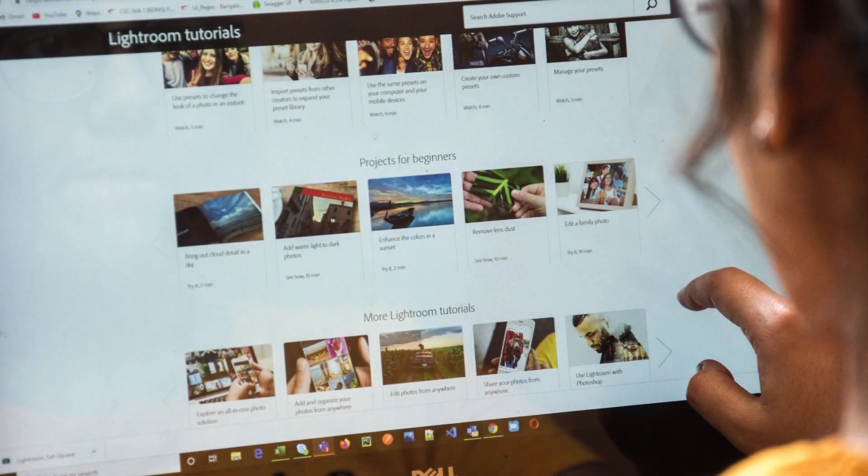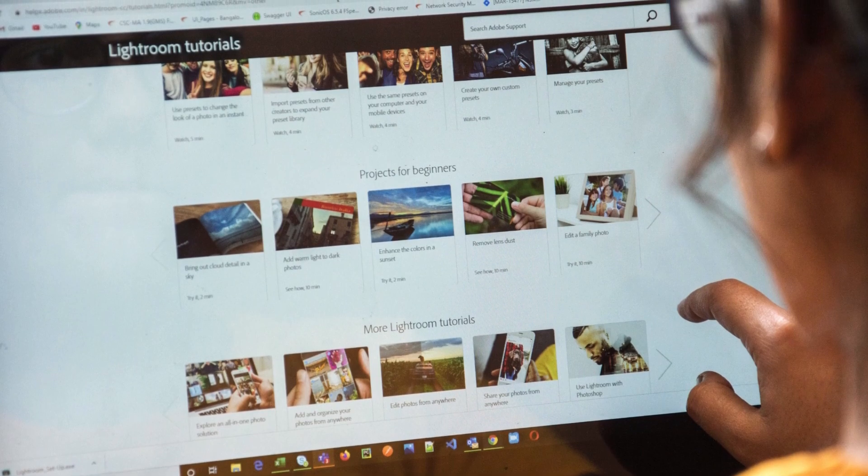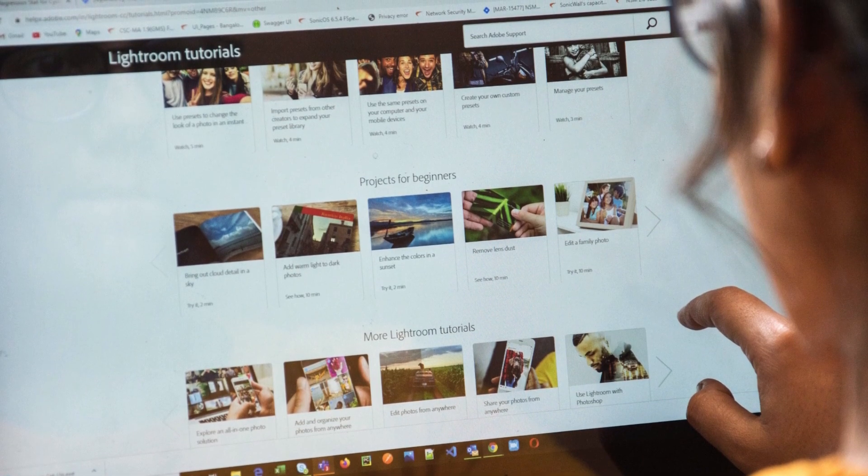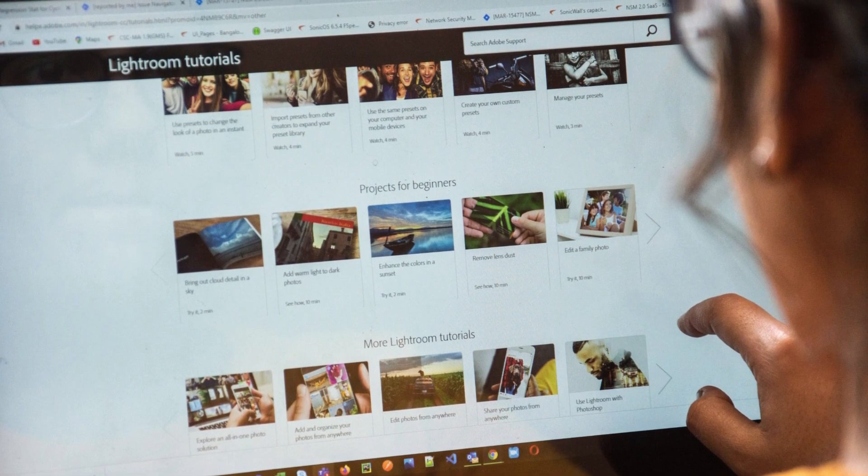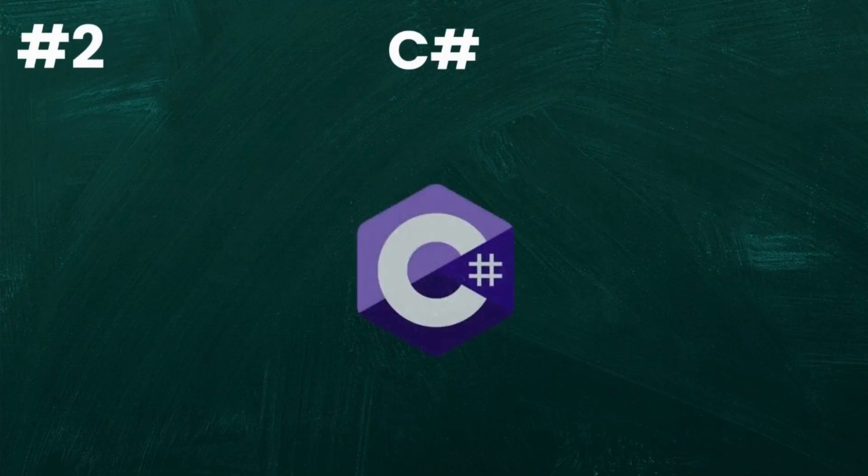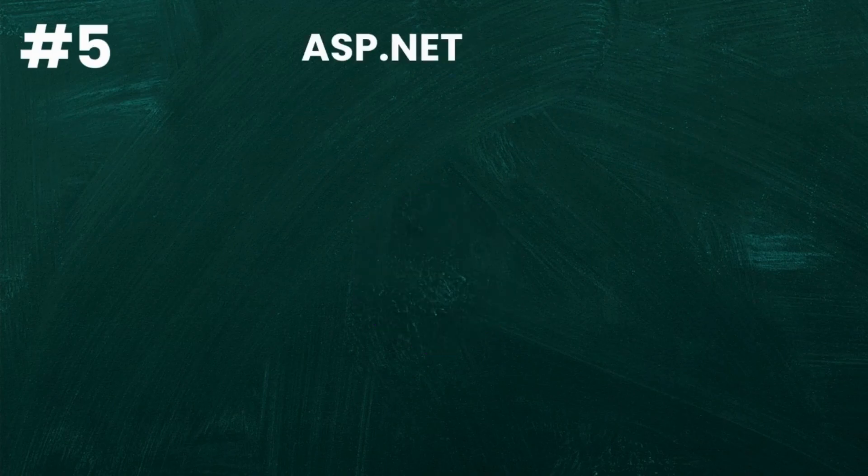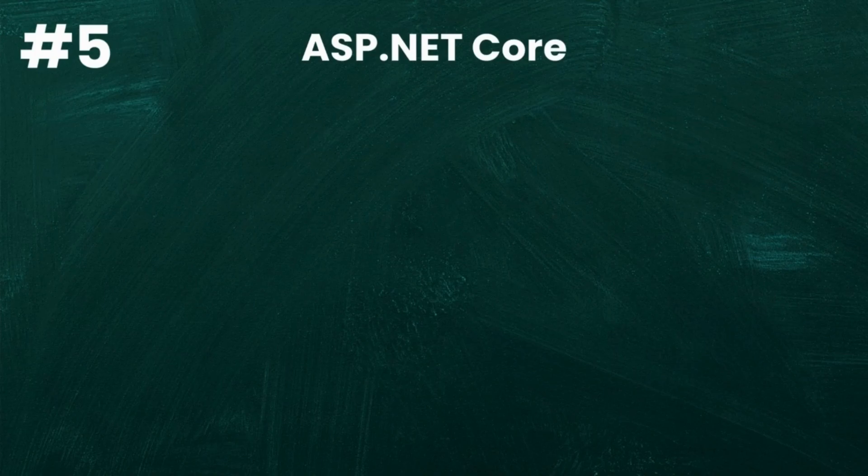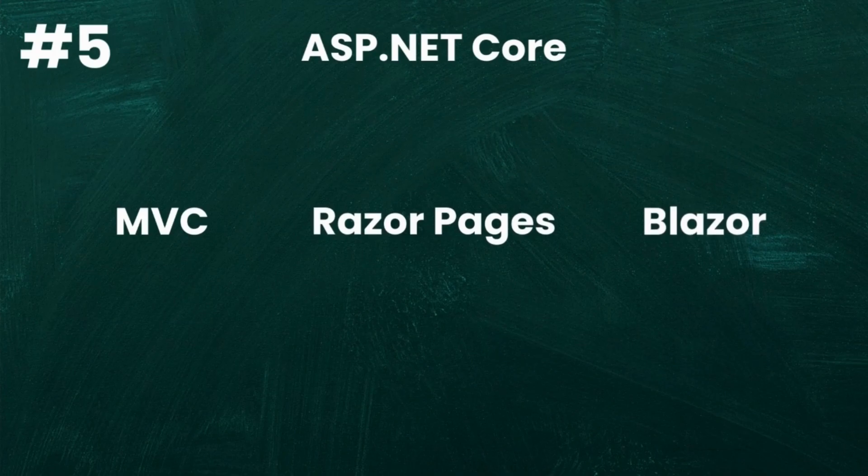Jumping between random tutorials can slow you down and make things even more confusing. As a C# and .NET developer, you probably know you should start with C# and then move on to building web applications with ASP.NET Core. But there are many other important things you need to learn along the way. For example, ASP.NET Core has different frameworks for different types of applications, so it's important to know what to focus on next.